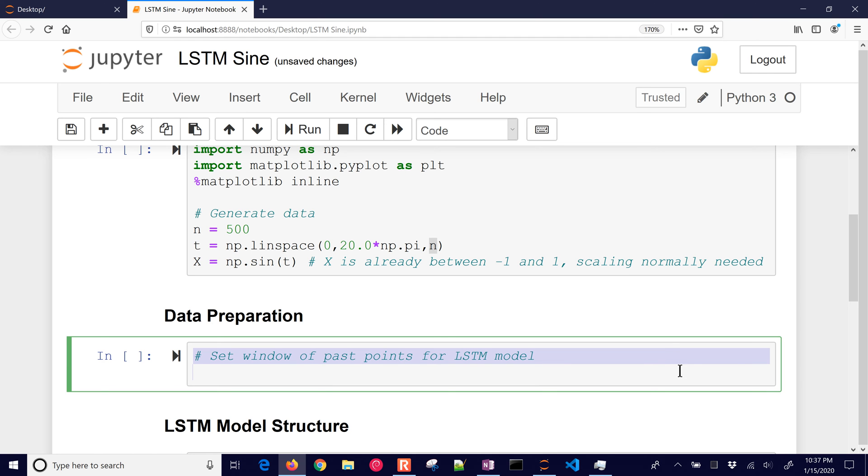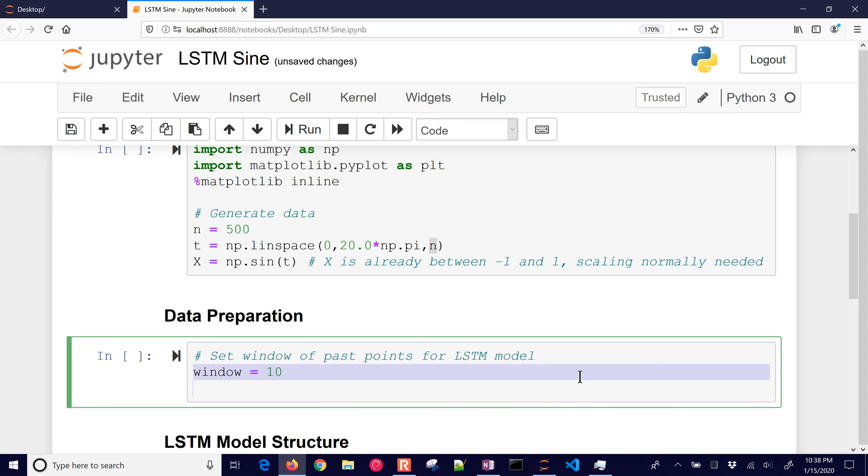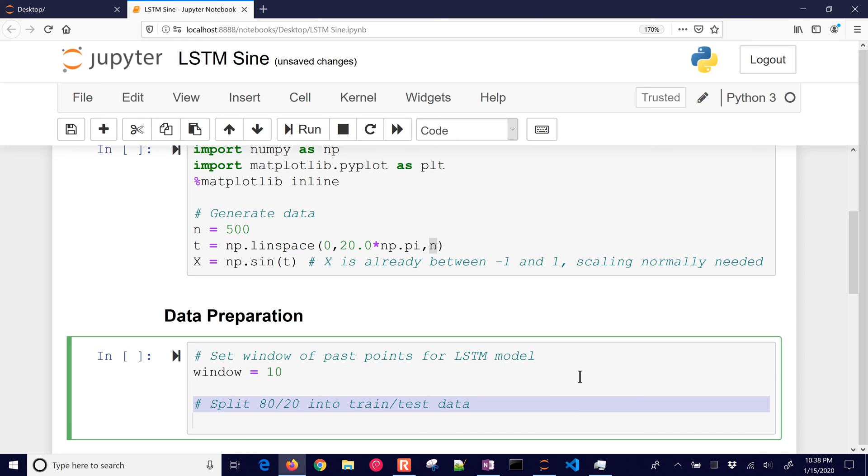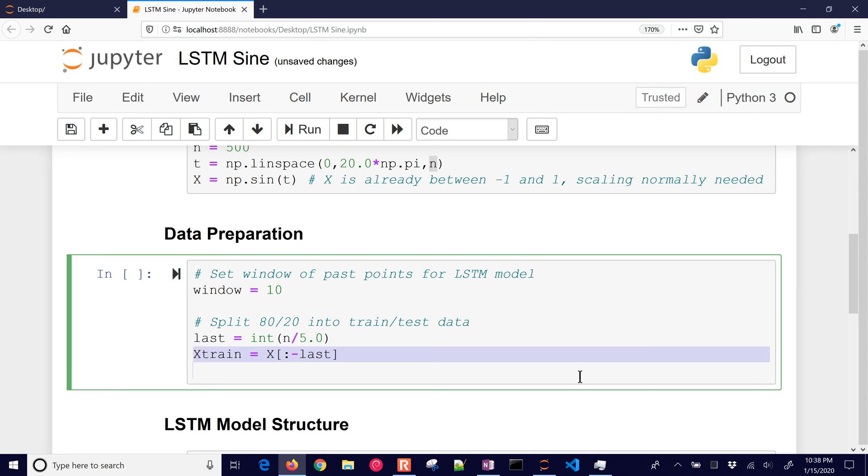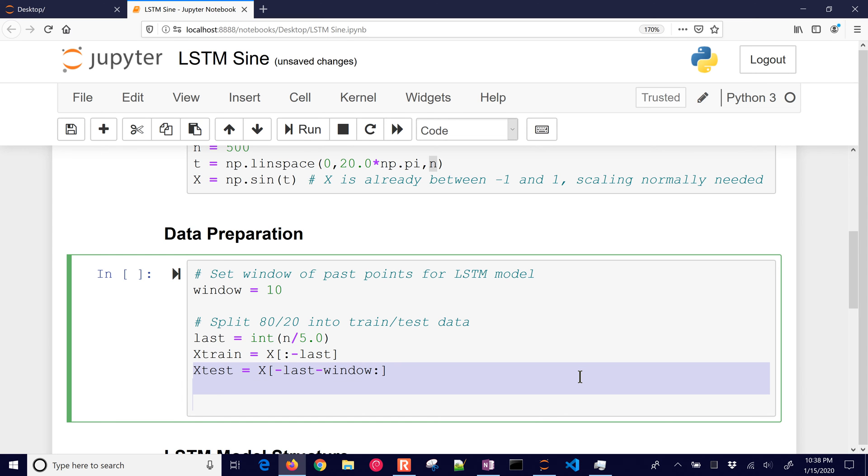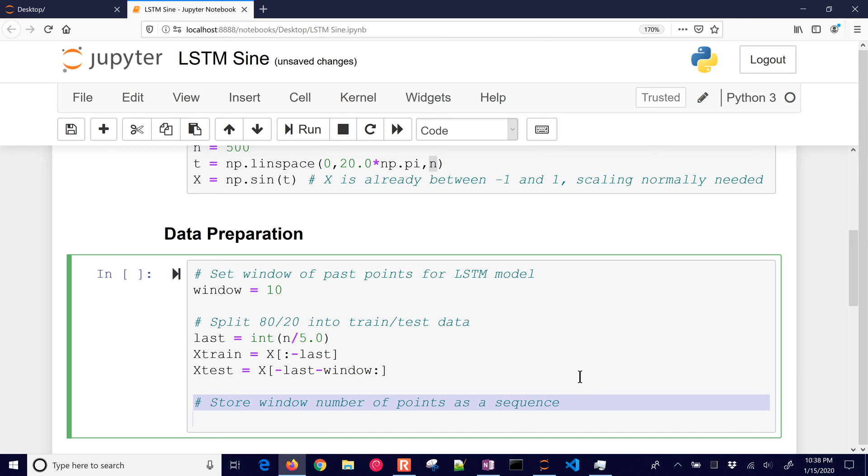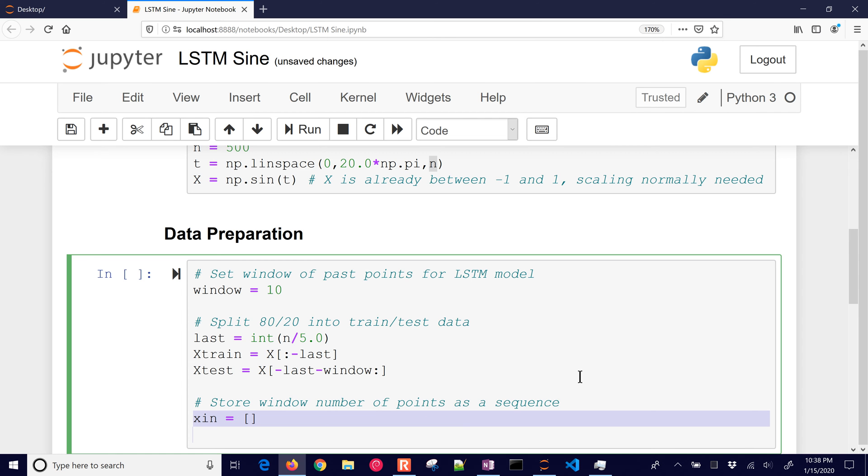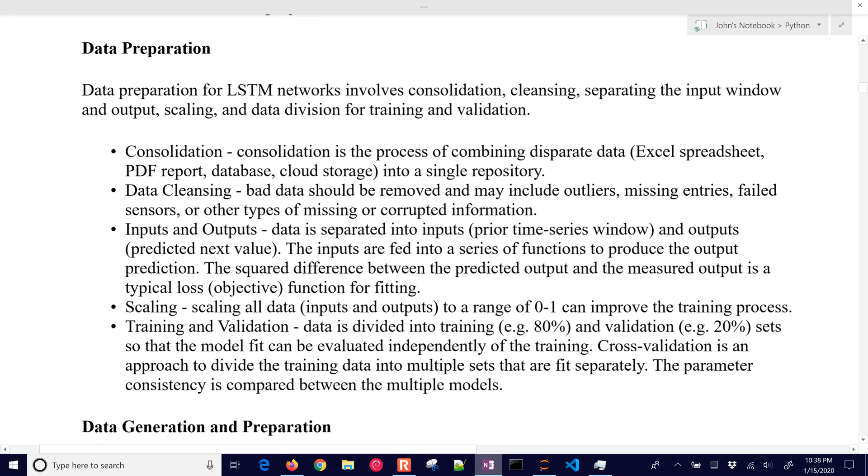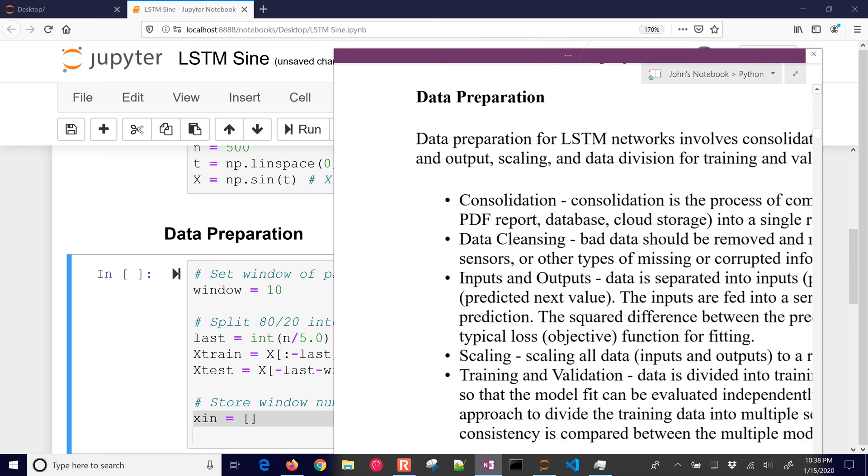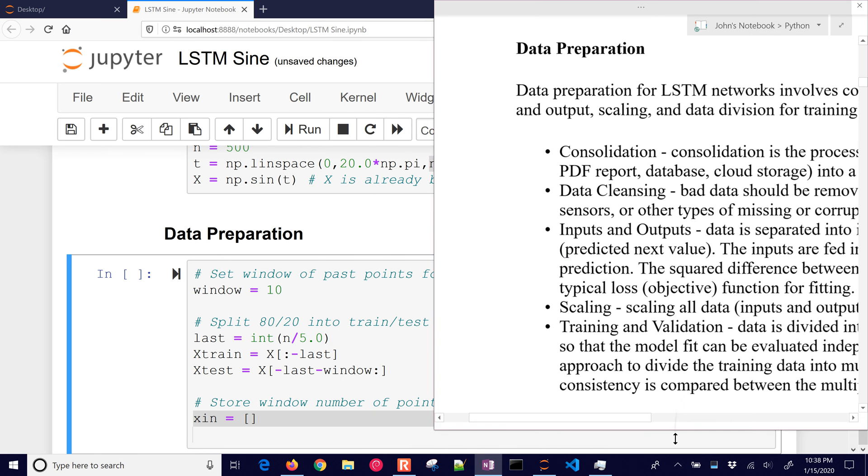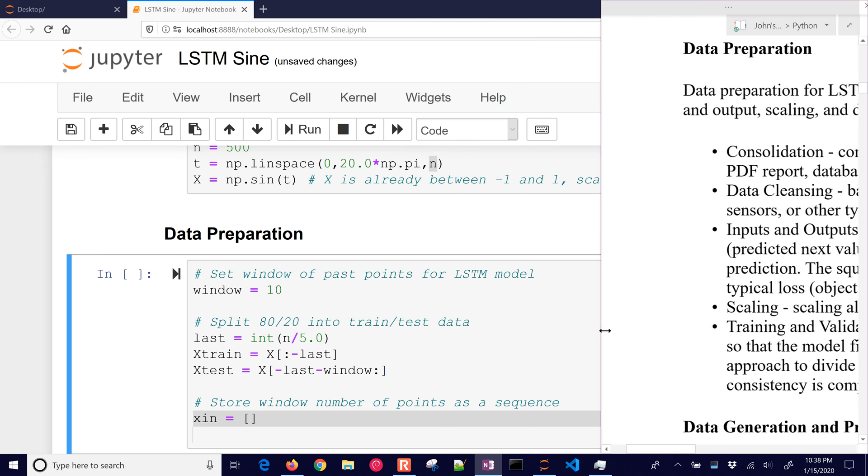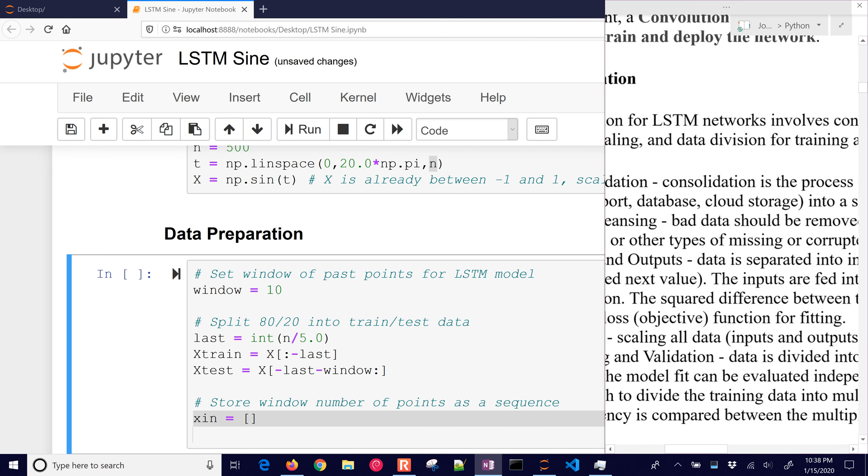We're going to set a window of past points for the LSTM model. So how many time points back are we looking? And we'll do a window of 10 time points. Now we're splitting the data at 80, 20 into the train and test. So I'm going to look at the last 80% and split it into the train and test. And then store window with number of points is a sequence. Now this is a little bit complicated. So I'm going to put this over here just to be able to write it out and explain it a little bit more.